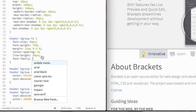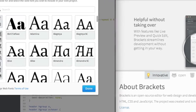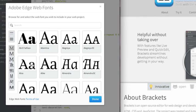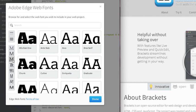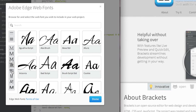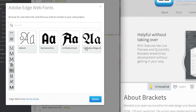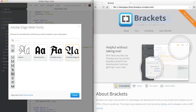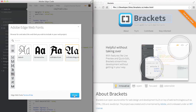If I want to use Edge Web Fonts, I simply click Browse Web Fonts, and then I'm given a screen where I can see all the different web fonts that are available to me as part of the Edge Web Fonts collection. I can browse by style, select something unique, click Done, and it's going to insert that font family into my CSS file.